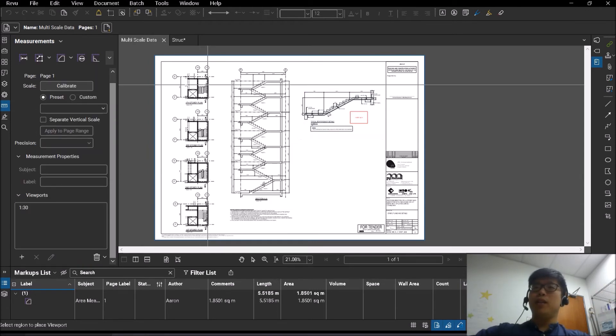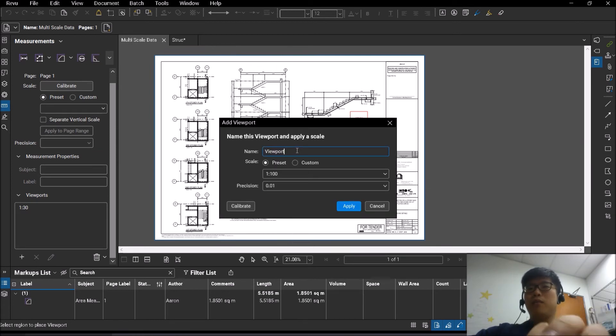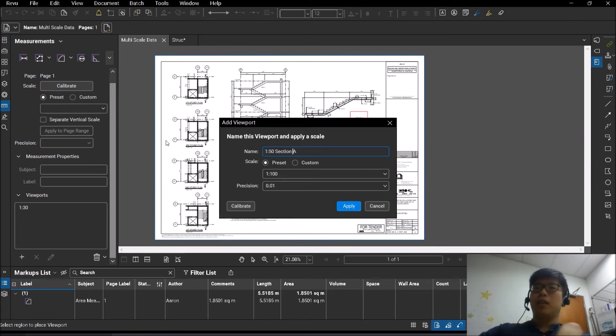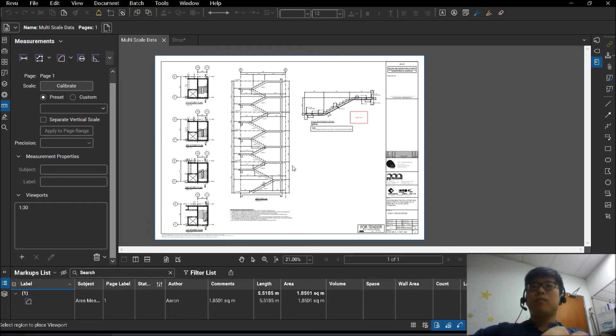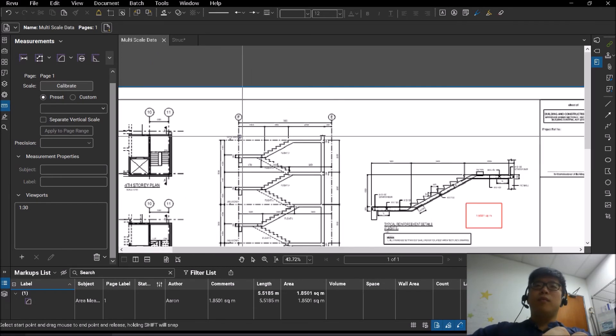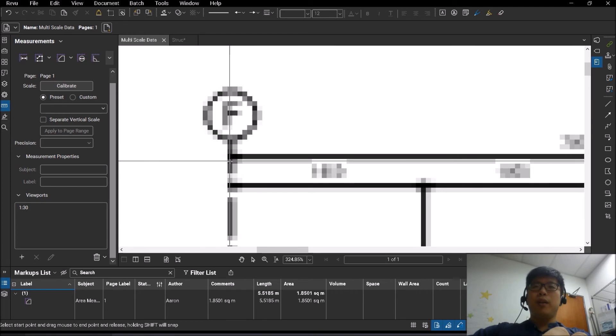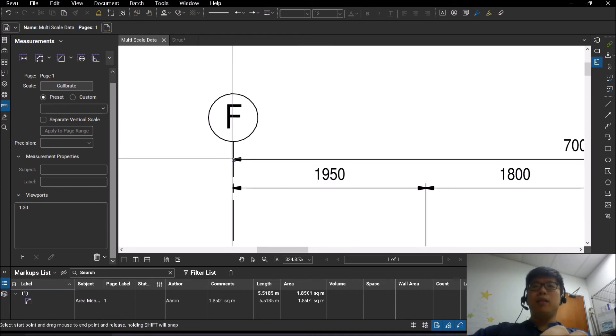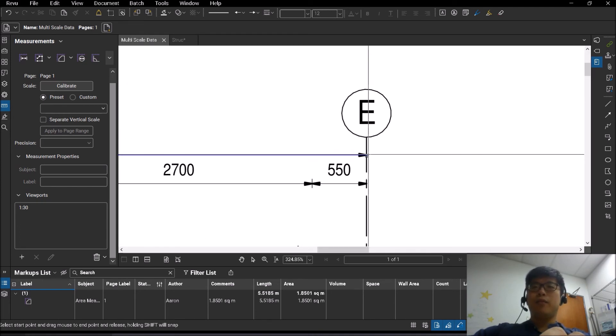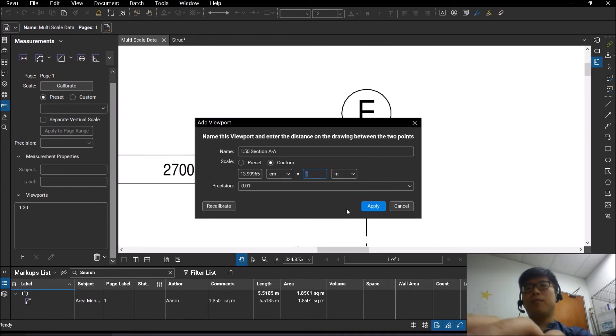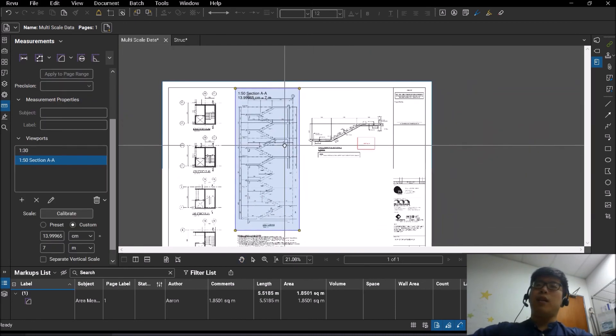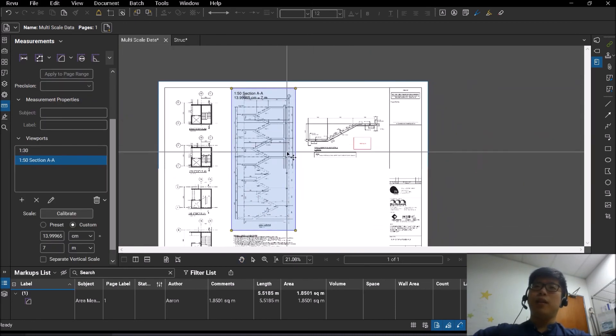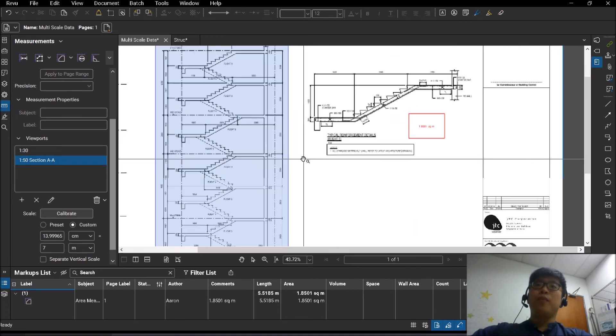Alright, so you can actually just simply create a separate viewport here. So let's say I can just call this 1 is to 50 section A. Alright, afterwards I will proceed to calibrate the length. Once done, apply. Right, so everything that I have done over here in this rectangle would be 1 is to 50. Right, so to prove that it works.